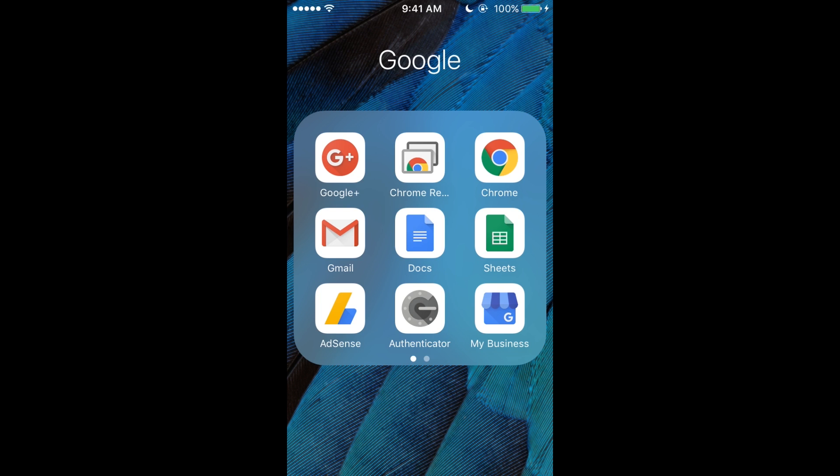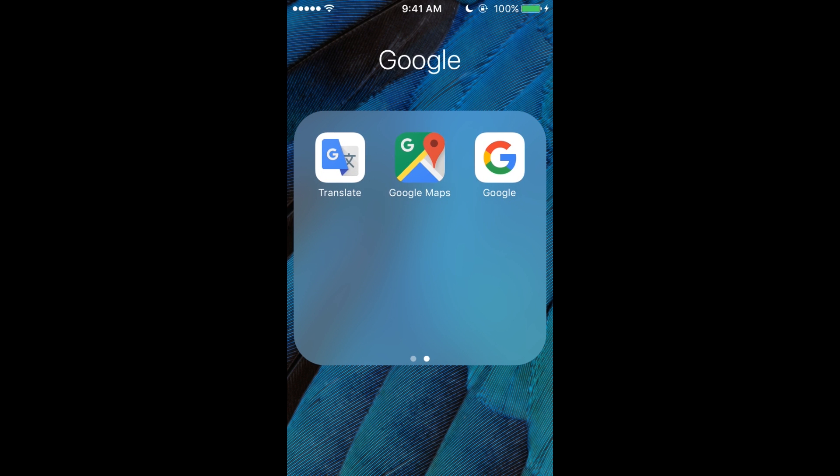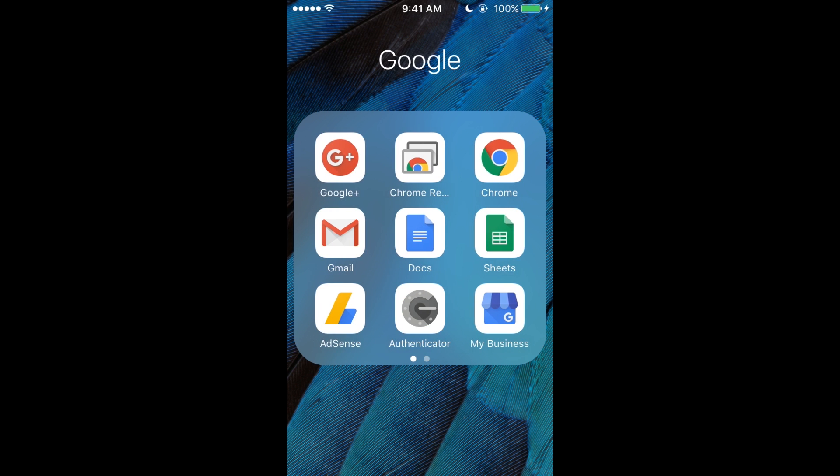Google Docs, Google Sheets, AdSense, Google Authenticator, My Business, Translate, Google Maps, and Google. I just download everything because I can. I use Remote Desktop so when I'm not home,